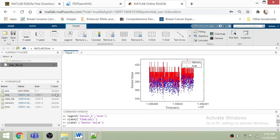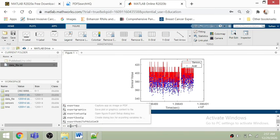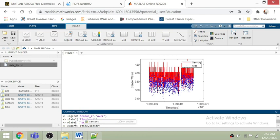Once you have done all the analysis and want to export everything in a matrix format, you can use the export command — for example, write 'export time, sensors' and it will export the file. I think all these things will become clear when you perform the analysis yourself. That's enough for today — thank you very much for your time, bye bye.